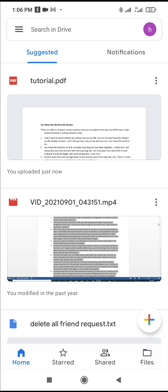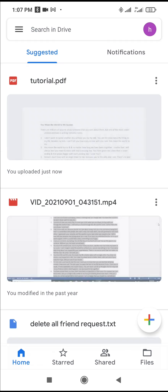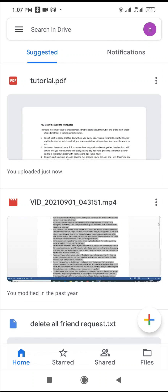So to send a PDF file from Google Drive, just scroll down to where you have the PDF file. As you can see, there are a lot of files here. The first one right there is tutorial.pdf.